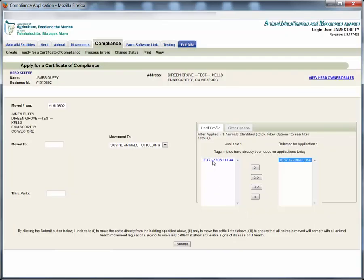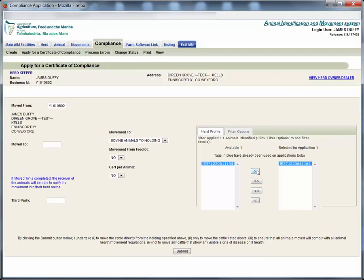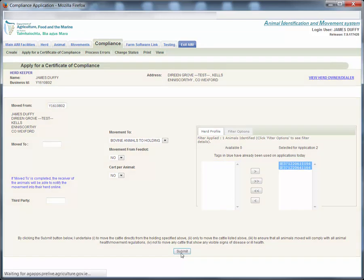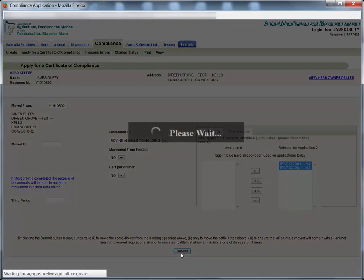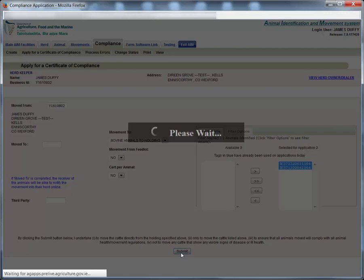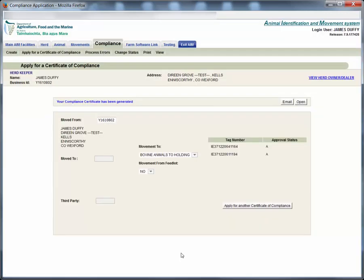Move the tag to the right of the screen and click the submit button. If the application has been successful a message will appear at the top of the screen allowing you to email or to open the compliance certificate.